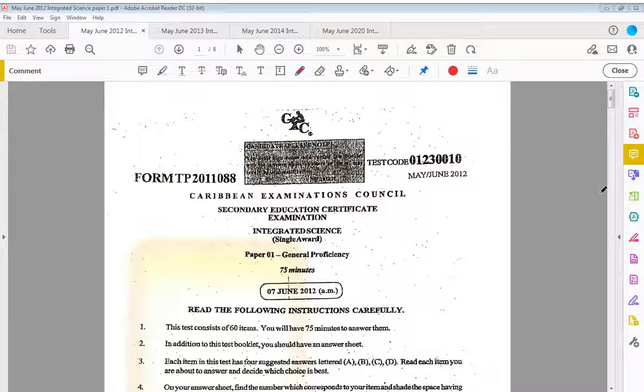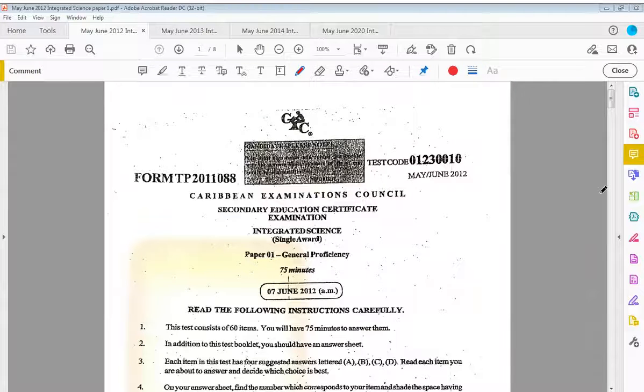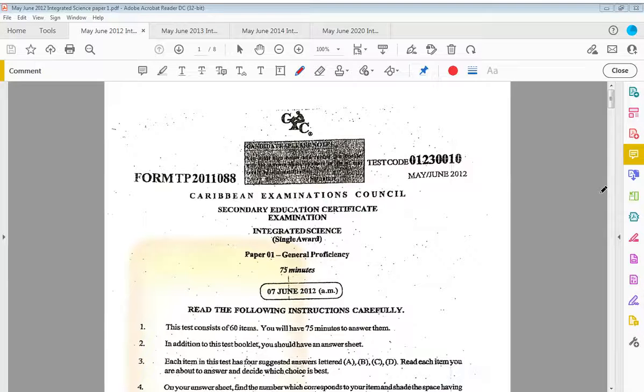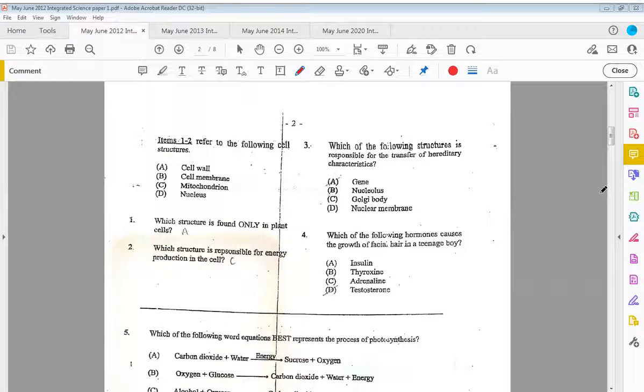Hey guys, so I'm back again, this time May June 2012. So as previously, let's jump right into it.